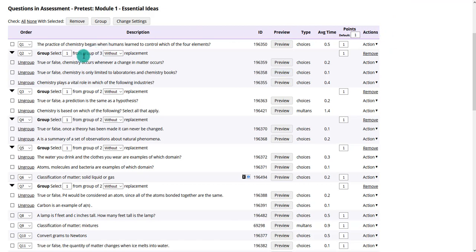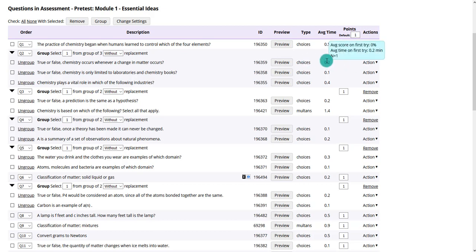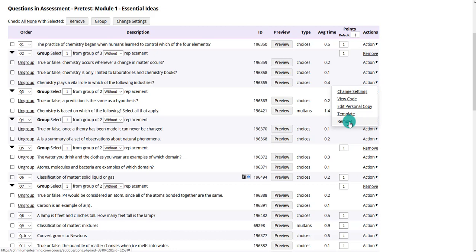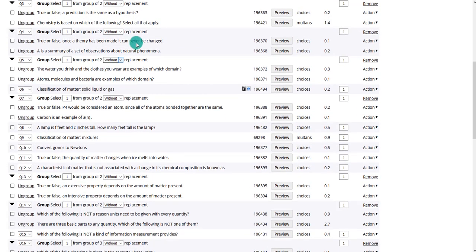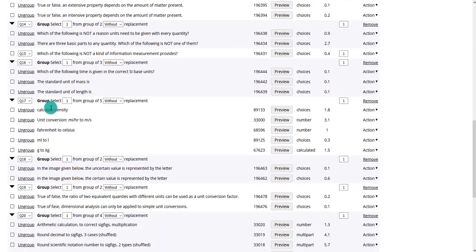If you didn't want a question asked at all — any of the options in a pool — you can remove the entire question. Or if you just wanted it to be between two of the options and not the third, you can remove that one option. Some questions are single questions that everybody gets, and some are in groups where they get one of two or three different questions — that's what a question pool is.